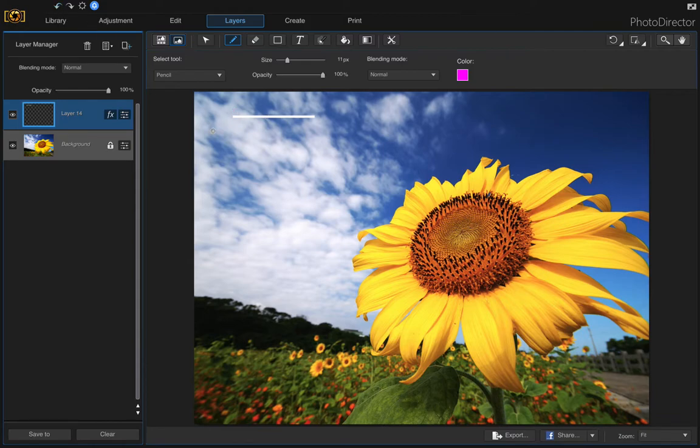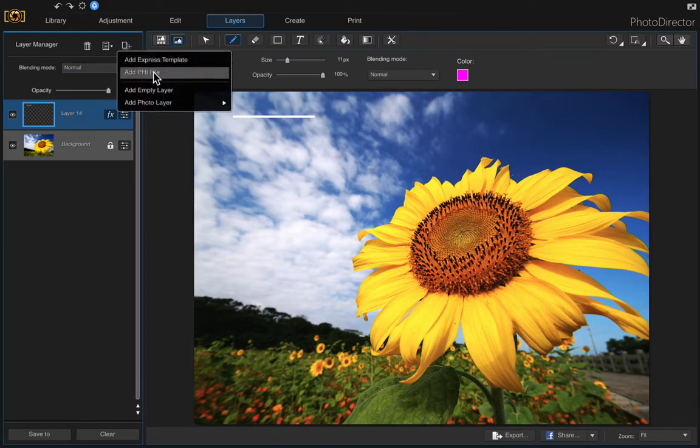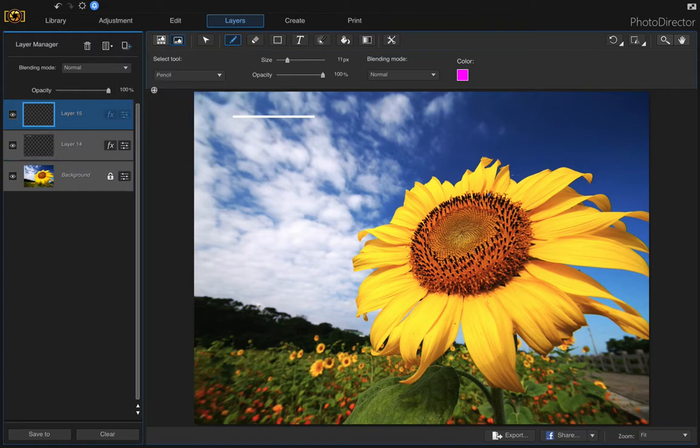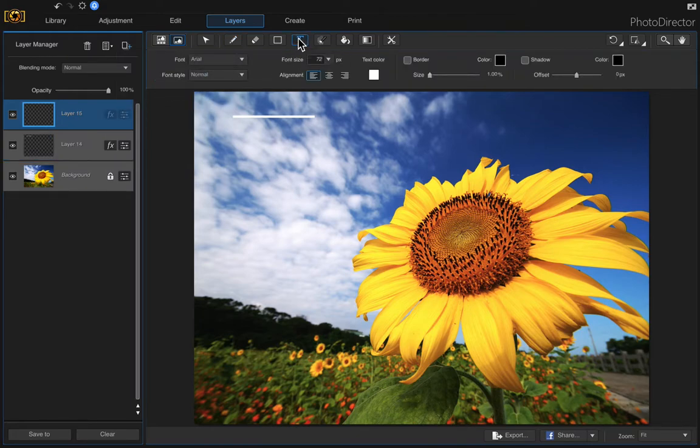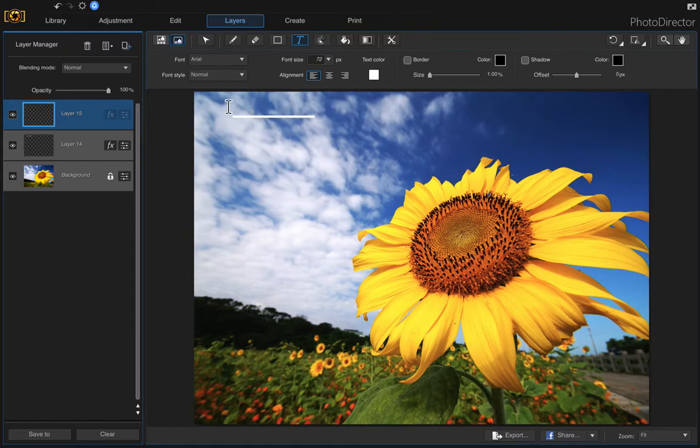If we wanted to add some text above this, let's add another layer. Come up here to the layer manager and add empty layer, and now let's add some text. Choose the text tool and it defaulted to the font of 72 and the color white, so I'm just going to accept that and just click where you want to start typing.